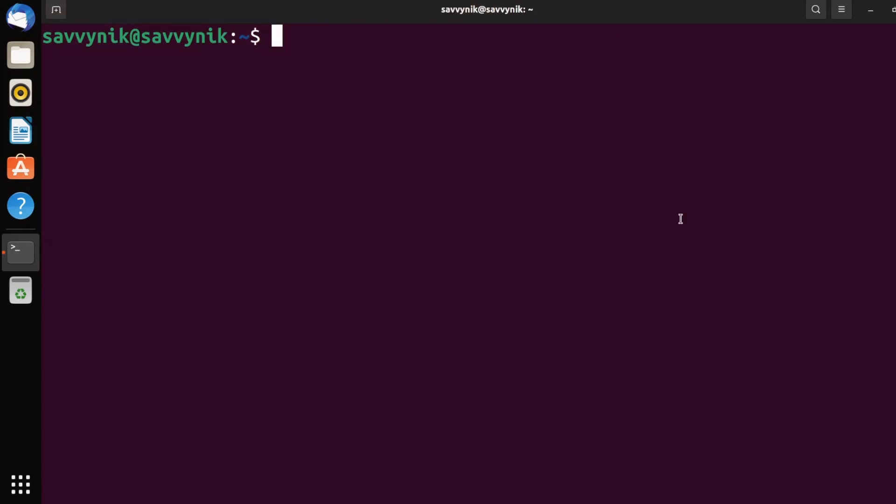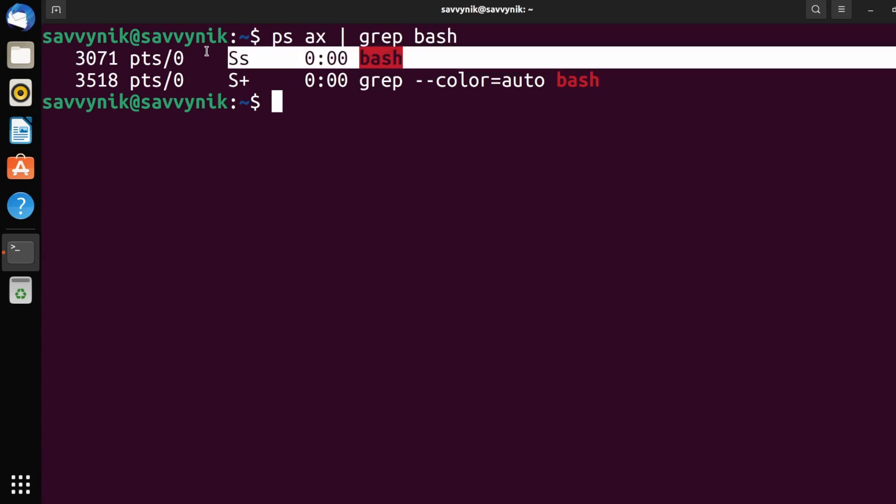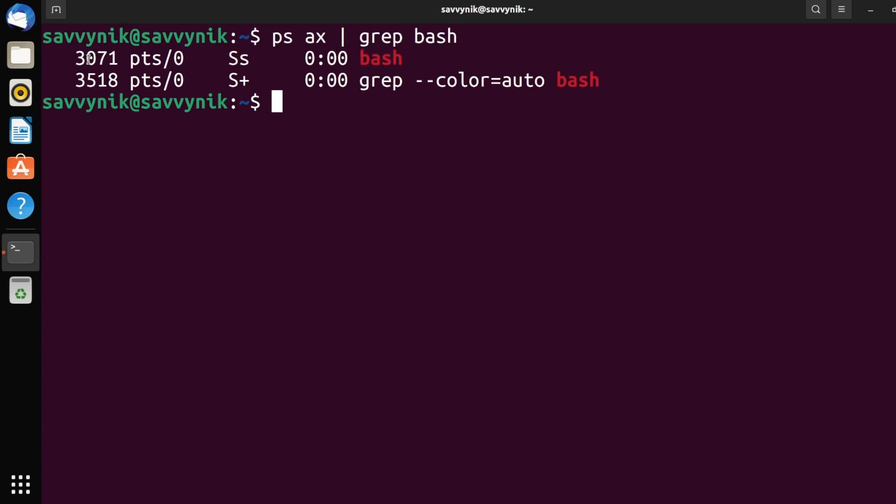A really good example of one command that I like using a lot is ps ax pipe grep. And then I put something behind this, like bash for example. So this gives me a list of all processes on the system and it actually greps or finds a pattern for a specific pattern and the pattern is bash. So what it returns to me is the process ID of the current bash running shell. You can of course use this with any command. So think of something that's complicated that you use quite a lot on your systems and then apply the same method.